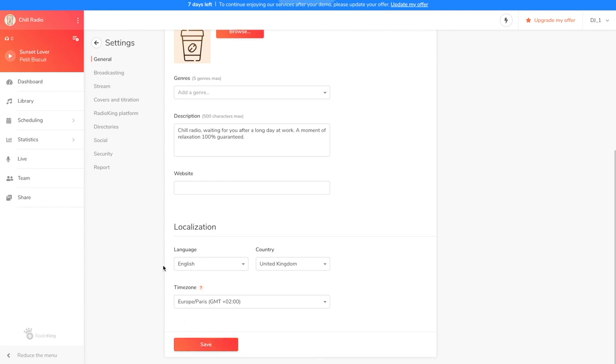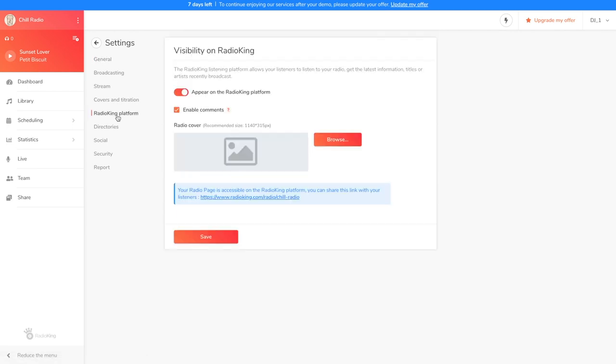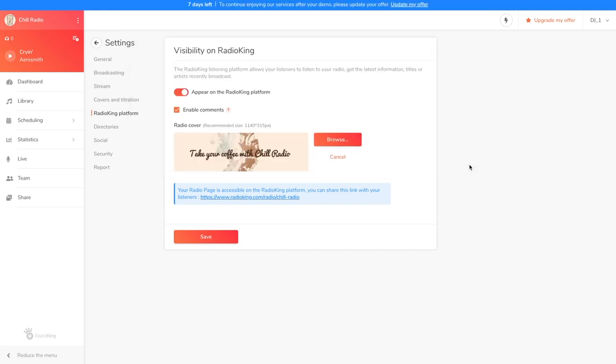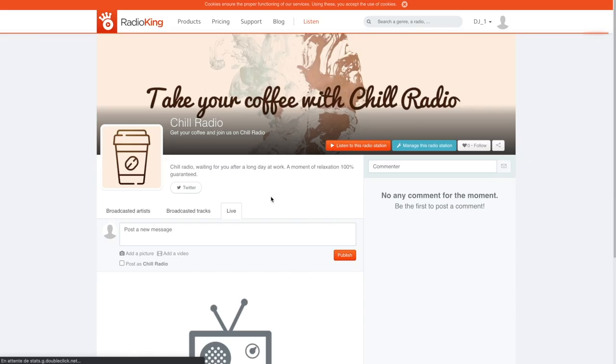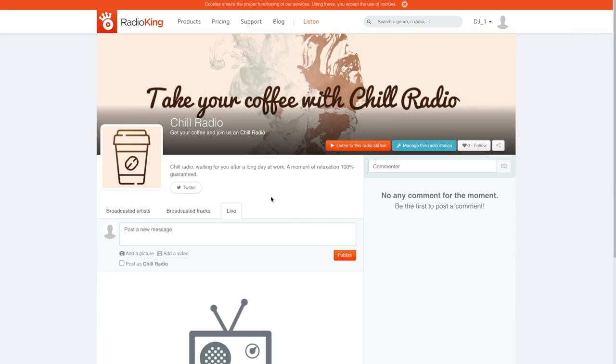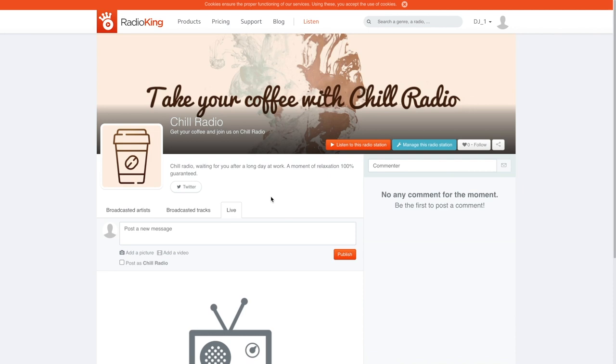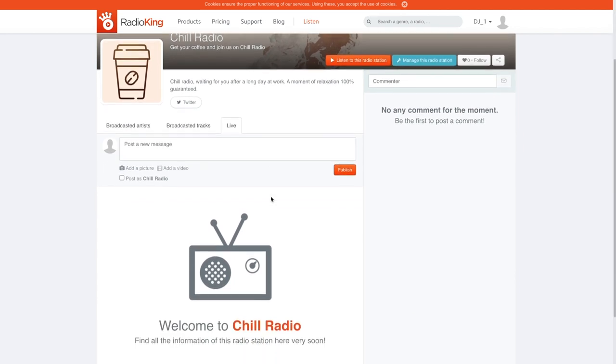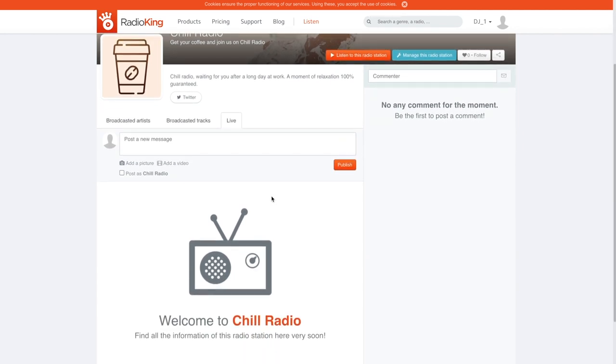We're now going to take a quick look at the Radio King platform tab. Here, you'll be able to choose whether or not to appear in the Radio King directory and activate your listeners' comments. To personalise your radio page, I invite you to put a cover picture. Here's what the result will look like. Your listeners will be able to add live comments, follow your news and discover the latest artists that you've broadcast.